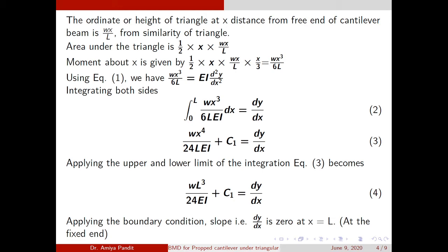Putting this value into equation 1, I get the expression wx³/6L = EI d²y/dx². Using cross multiplication, EI moves to the denominator, so the equation becomes wx³/(6L·EI). Now integrating both sides from 0 to L, since the span length varies from 0 to L, the right-hand side becomes dy/dx. Integrating x³ gives x⁴/4, so the denominator becomes 6×4 = 24. The term is wx⁴/(24L·EI) + c₁ = dy/dx. To find c₁, I apply the boundary condition.